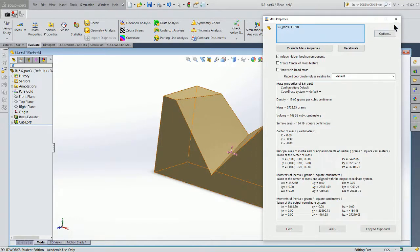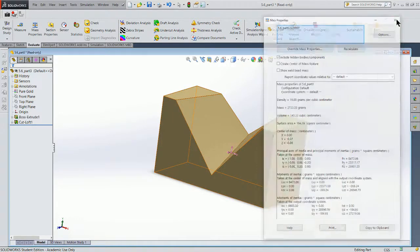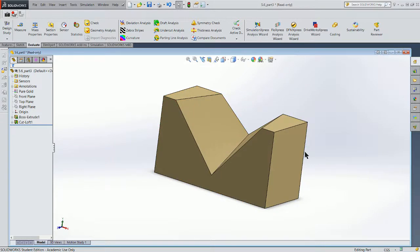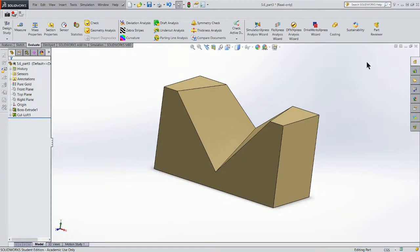2,723 grams. So that's how we look at the physical properties in SOLIDWORKS, and just a few of the physical properties that SOLIDWORKS will display. Thank you.